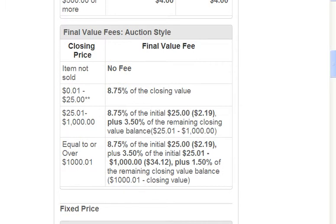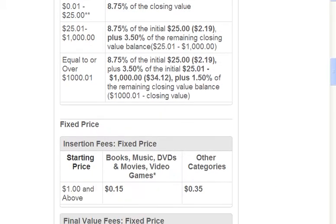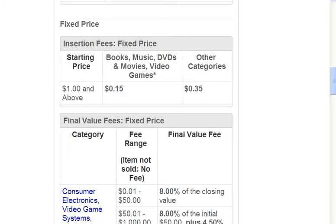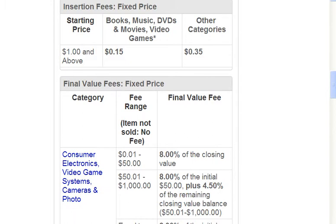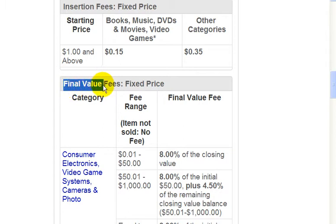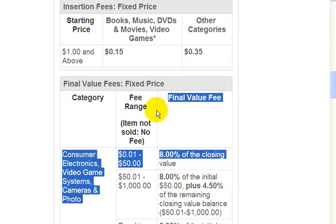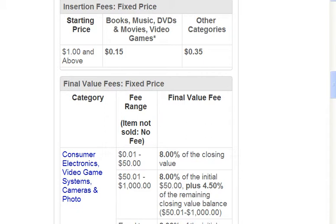Now let's go down to the fixed price listings. If you sell something in a fixed price listing, these are the insertion fees. And down here are the final value fees, which will be different depending on the category that you're selling the item in.